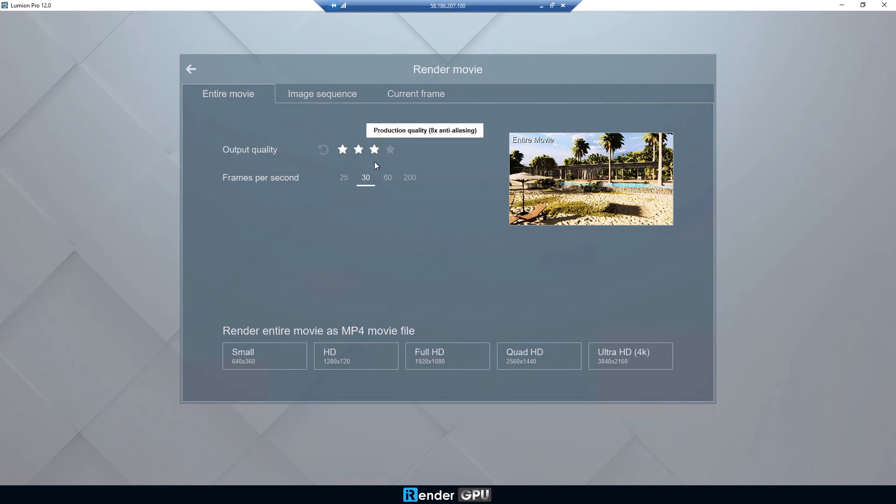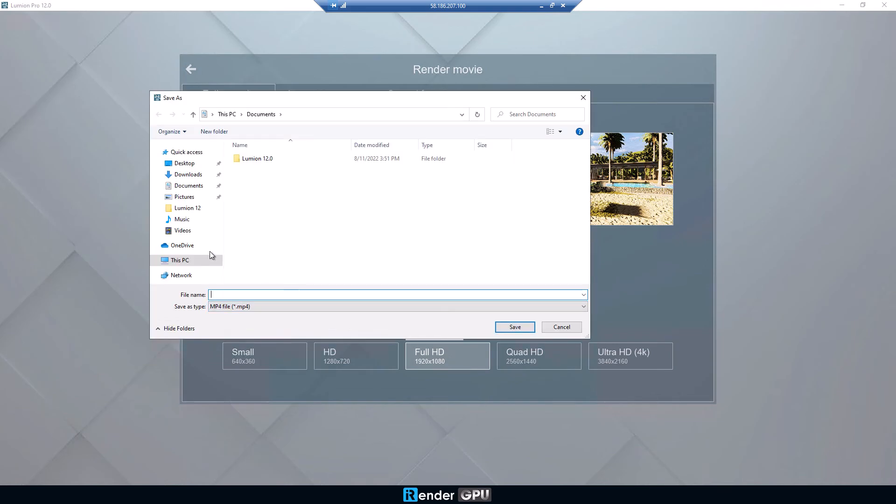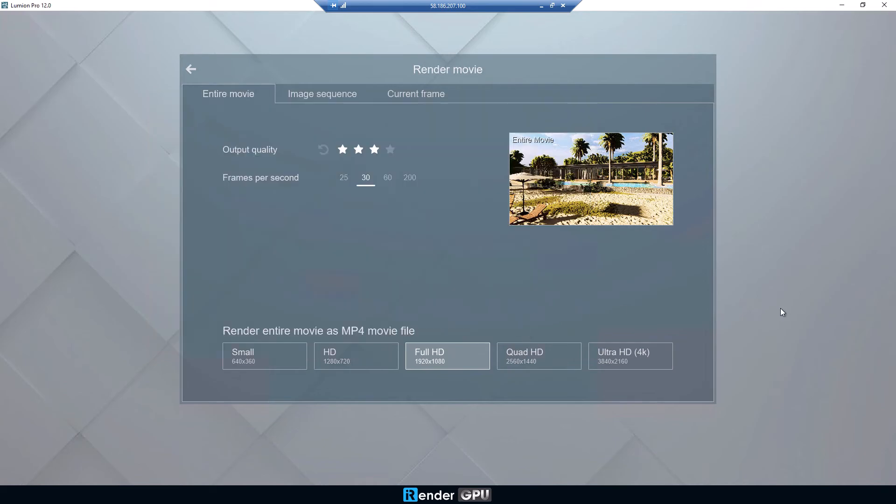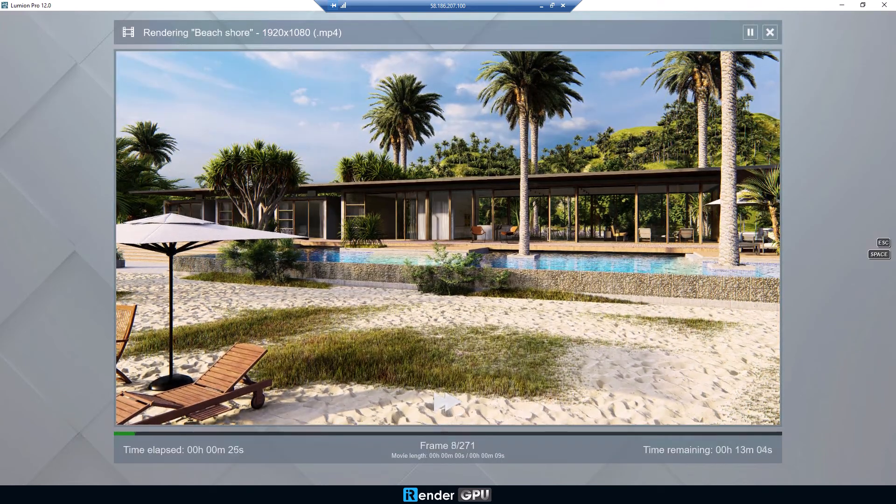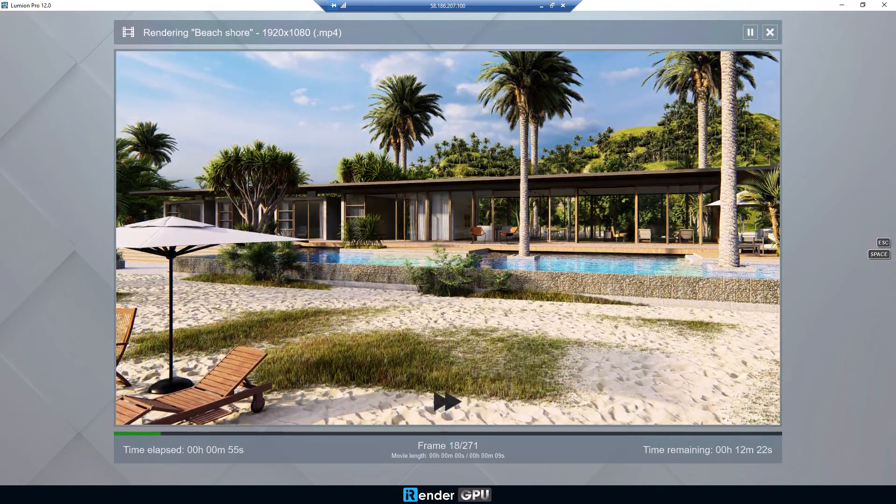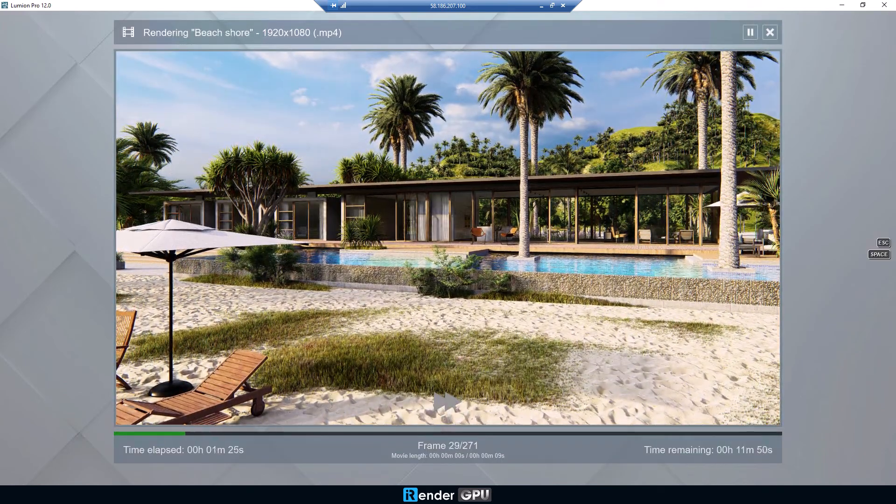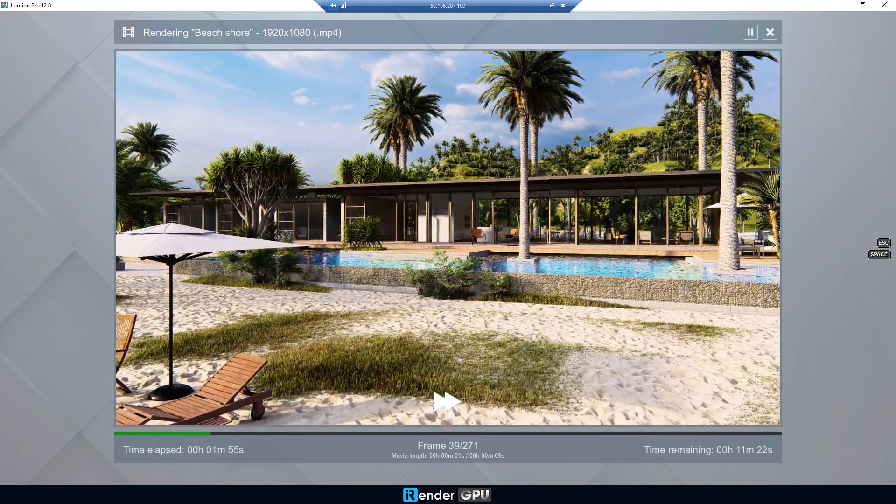We're going to do some necessary settings first. Remember to set the output path on the desktop to avoid getting corrupted. Now we start to render a video with 271 frames and wait once the rendering process is complete.